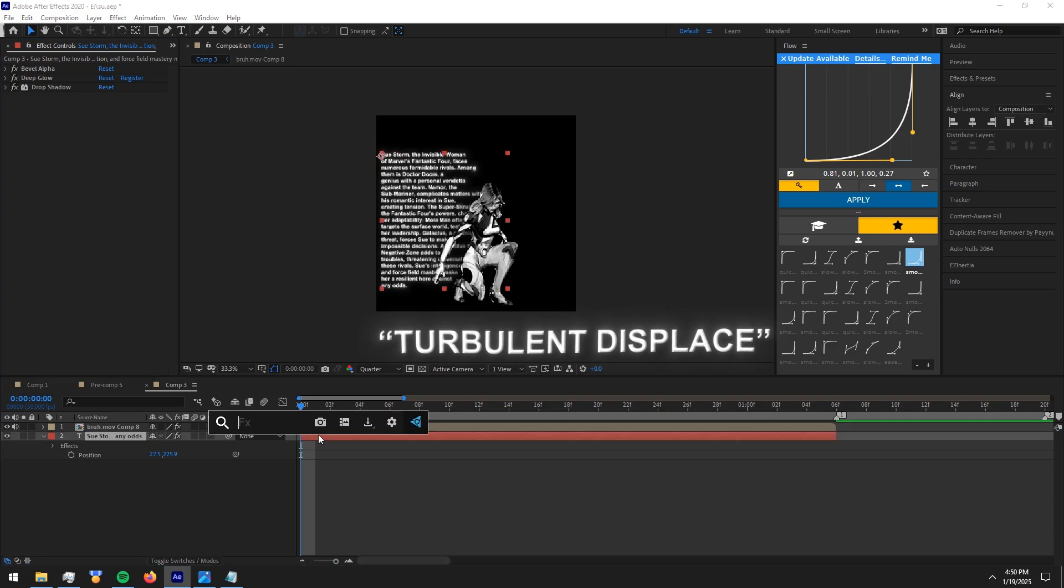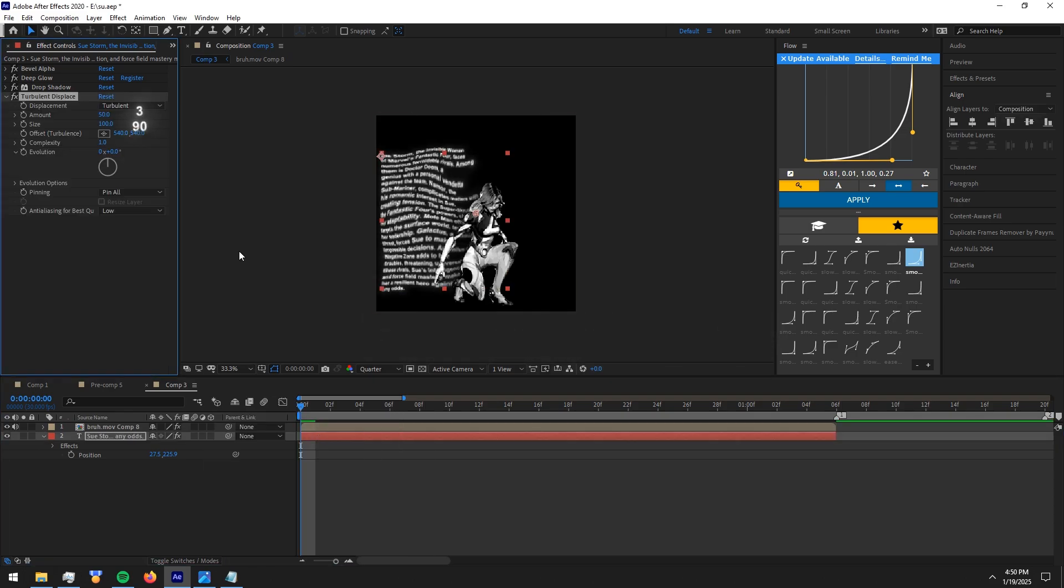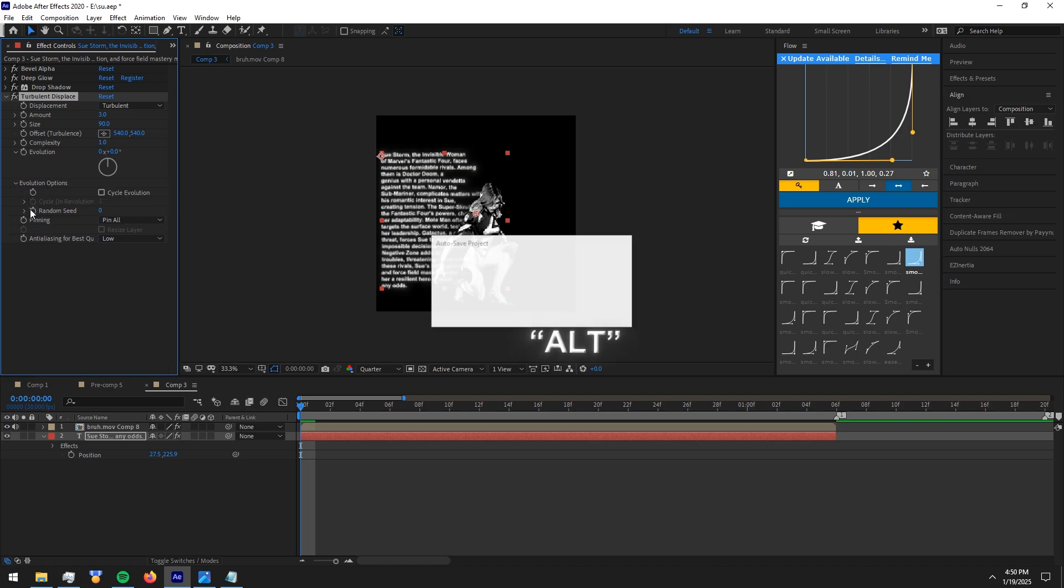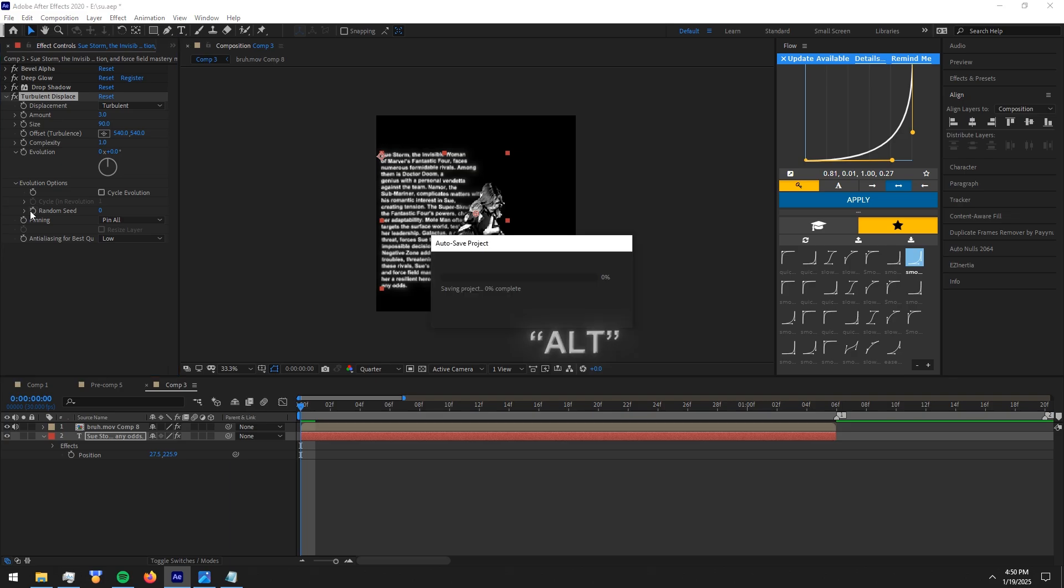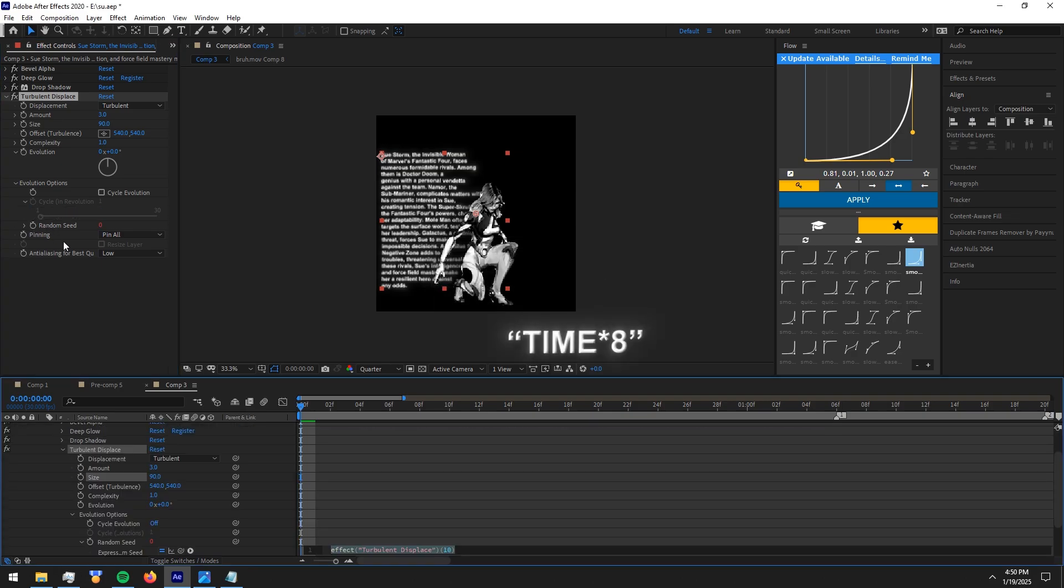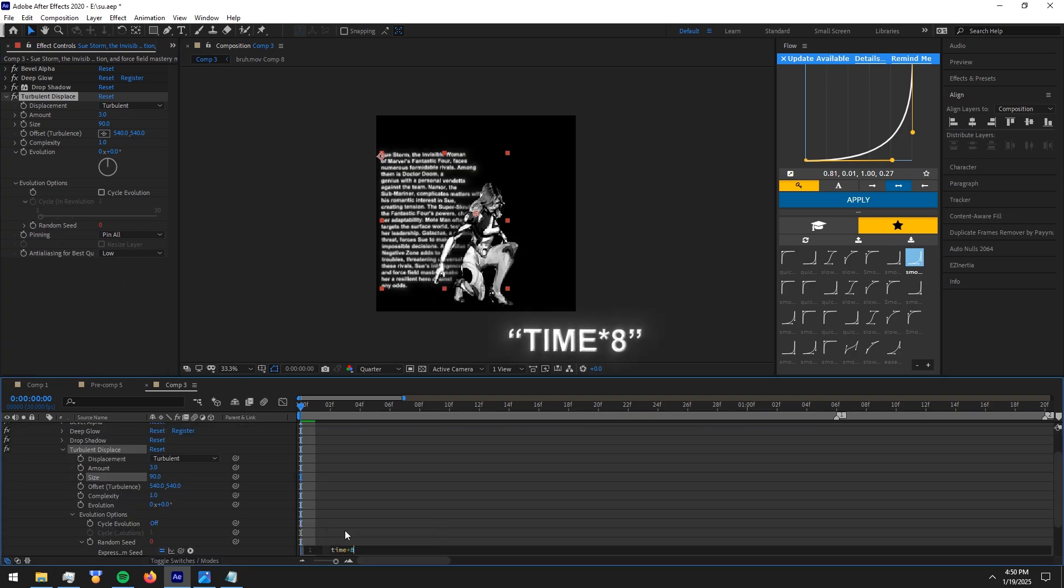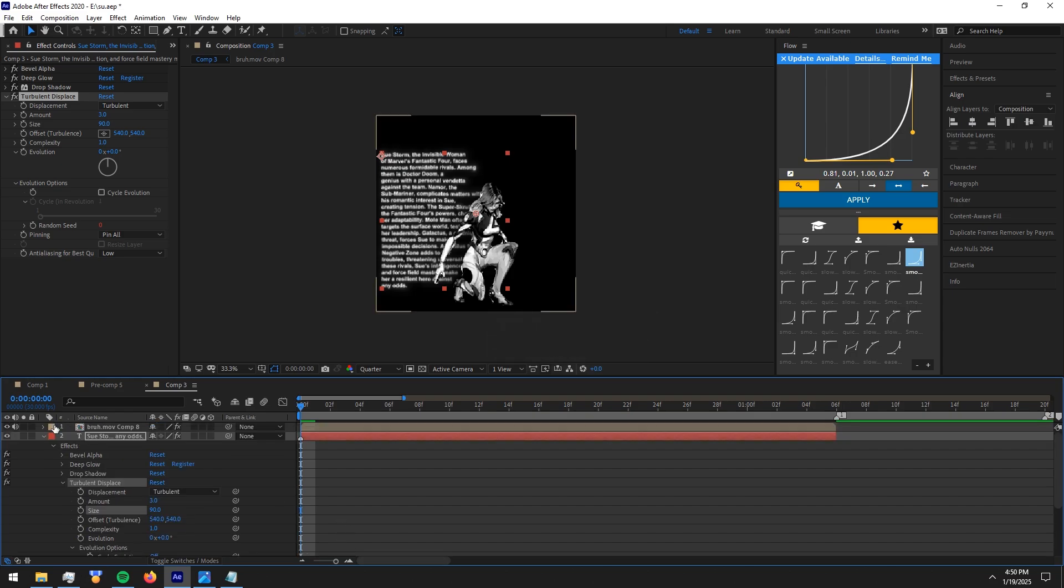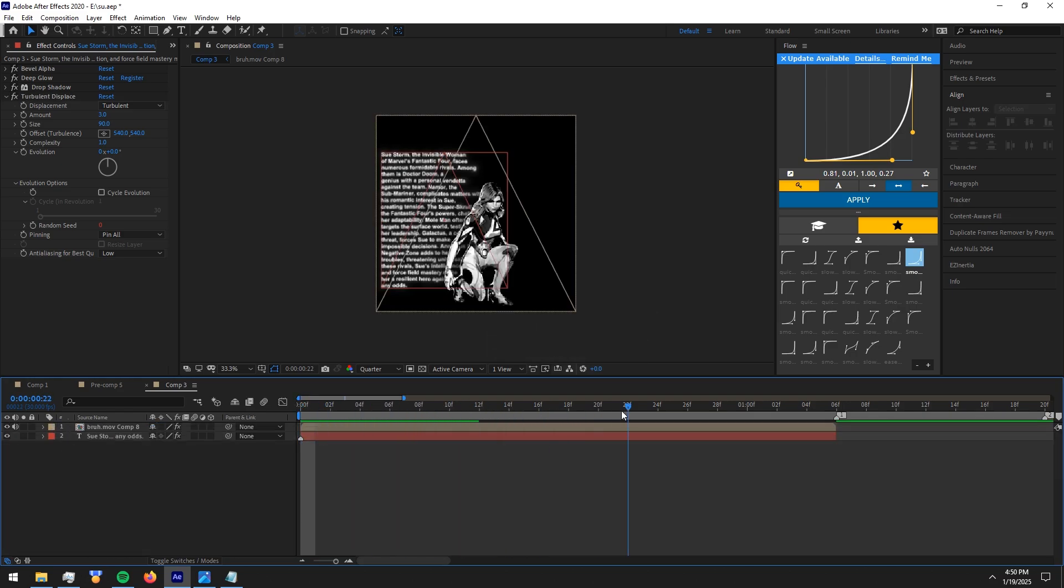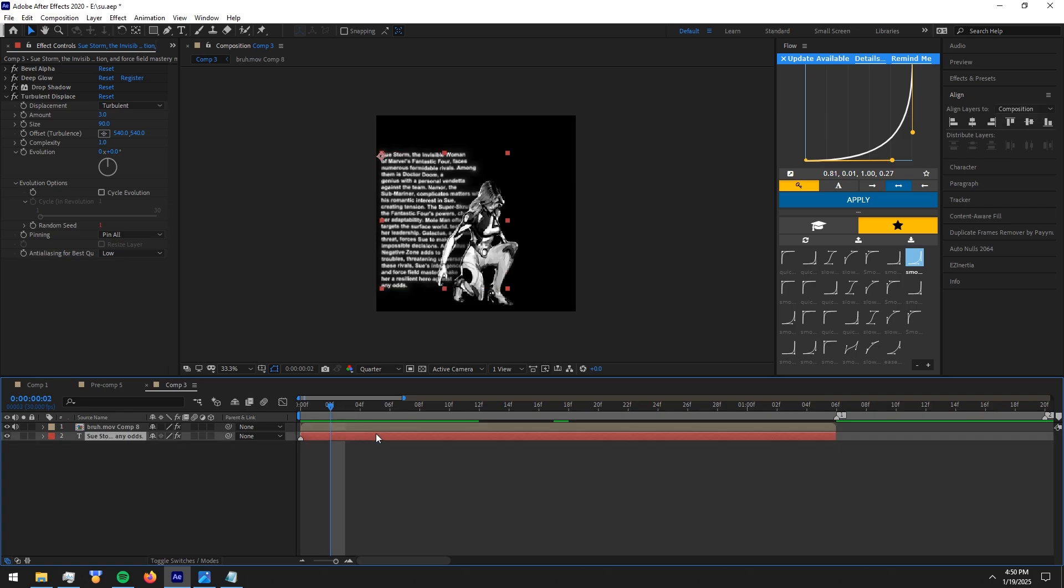Now add turbulent displace effect and copy my settings. In random seed make a keyframe while holding the alt button in your keyboard. Now type time asterisk 8. It gives the text some movement as you can see.